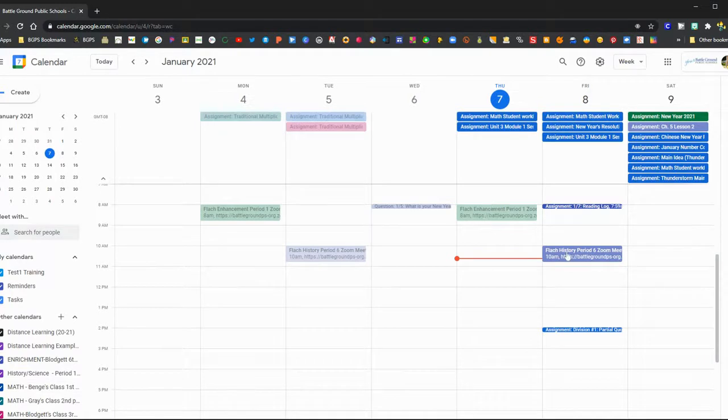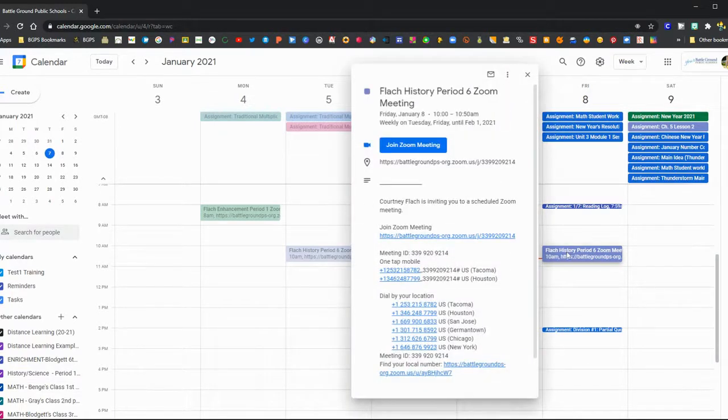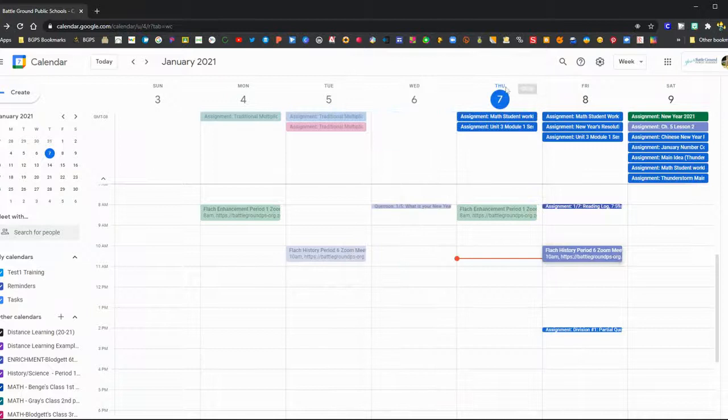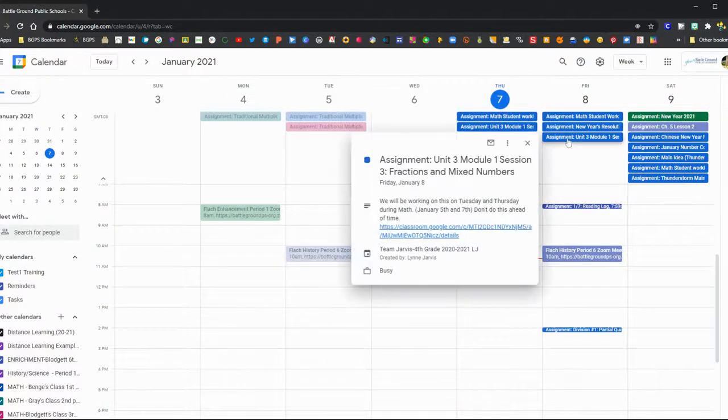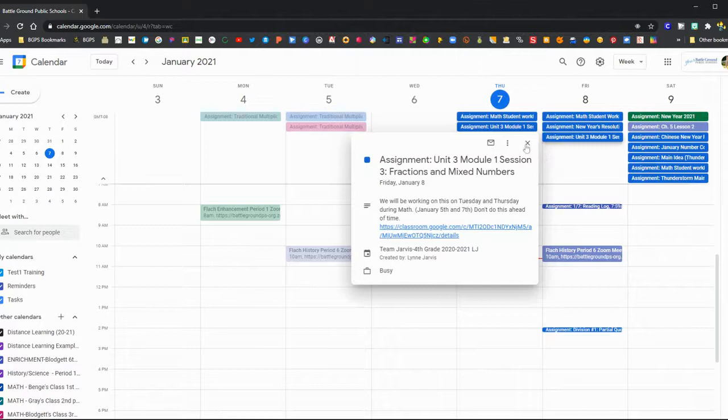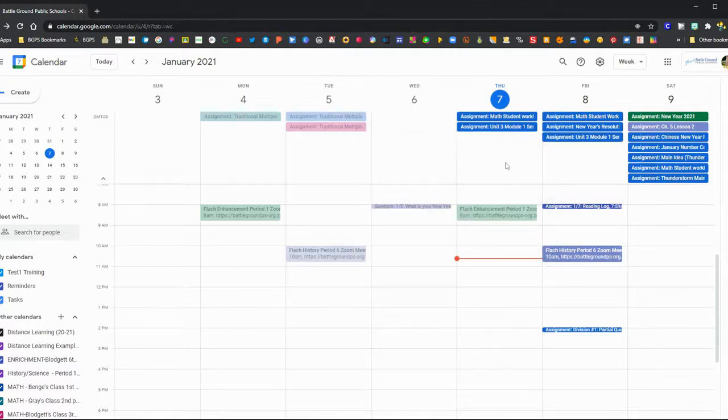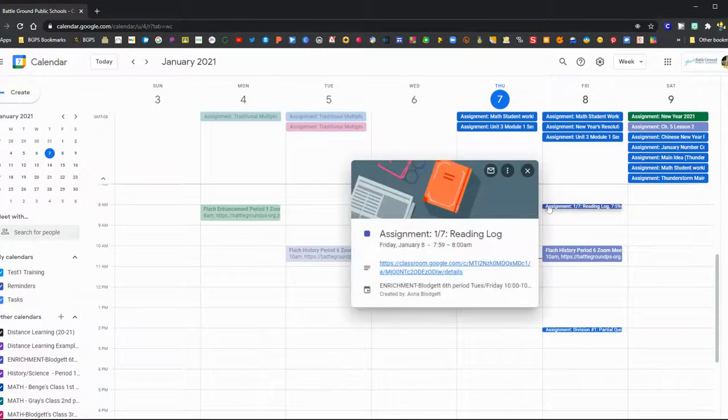On the calendar view, if you click on any of those events from your Google Classroom, they will show information about that assignment. If they're up at the top, it's an all-day event, which means there wasn't a time included in the due date. But if it's down below with the time, that means there is a due date time.